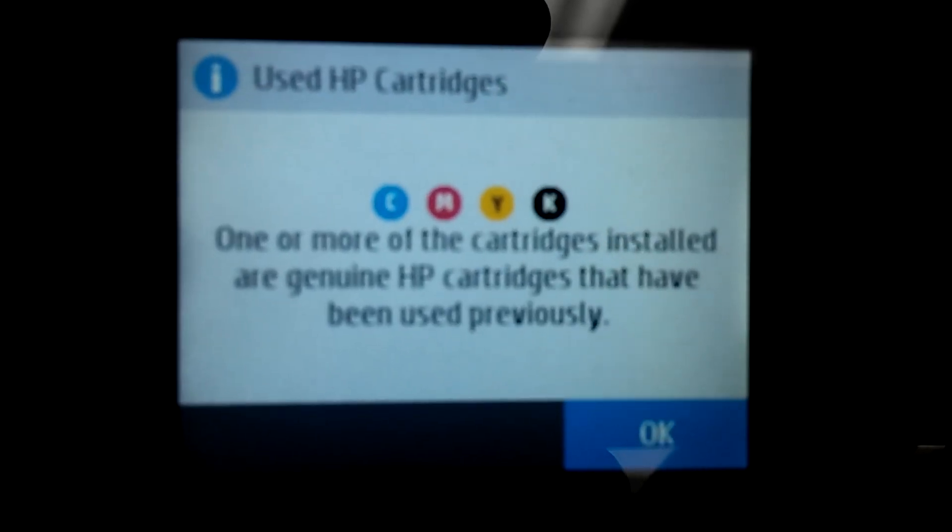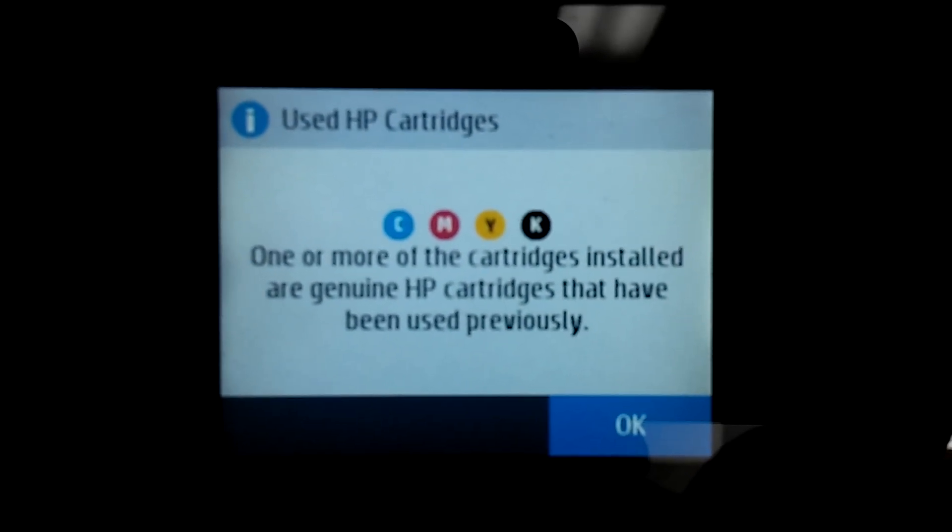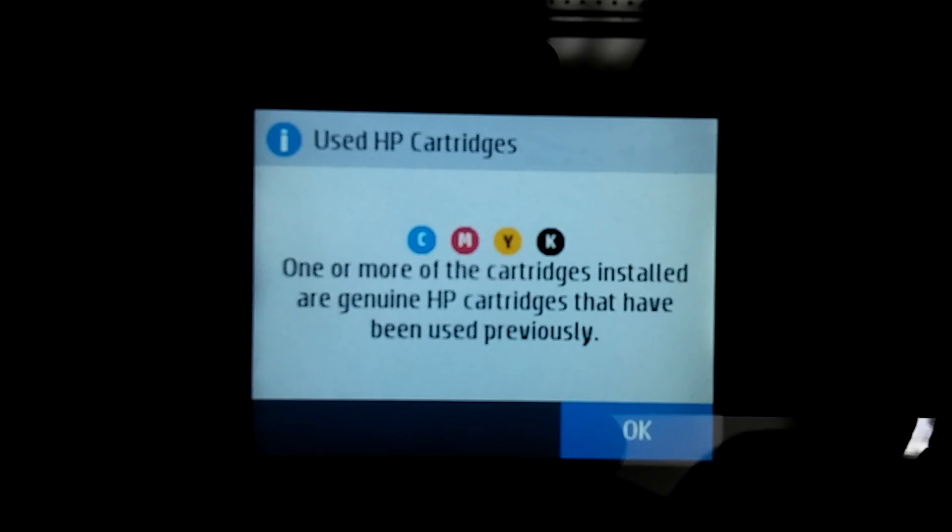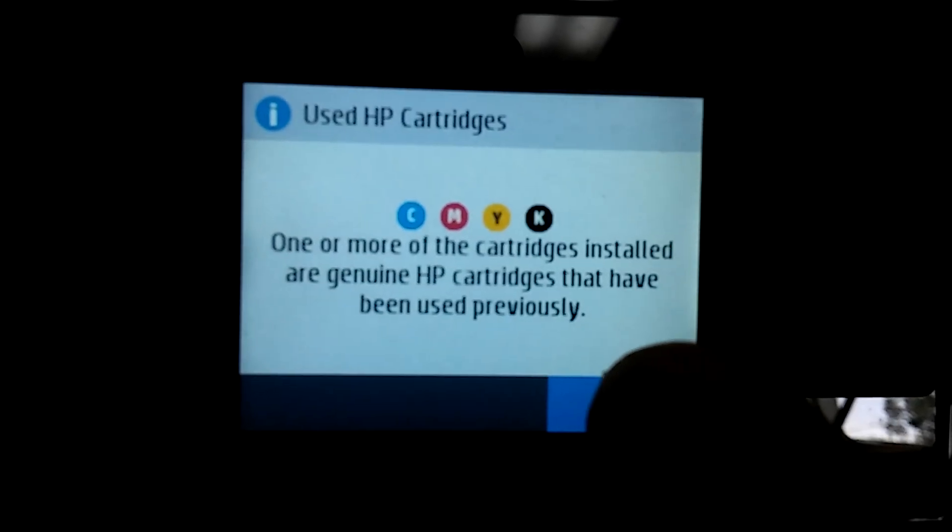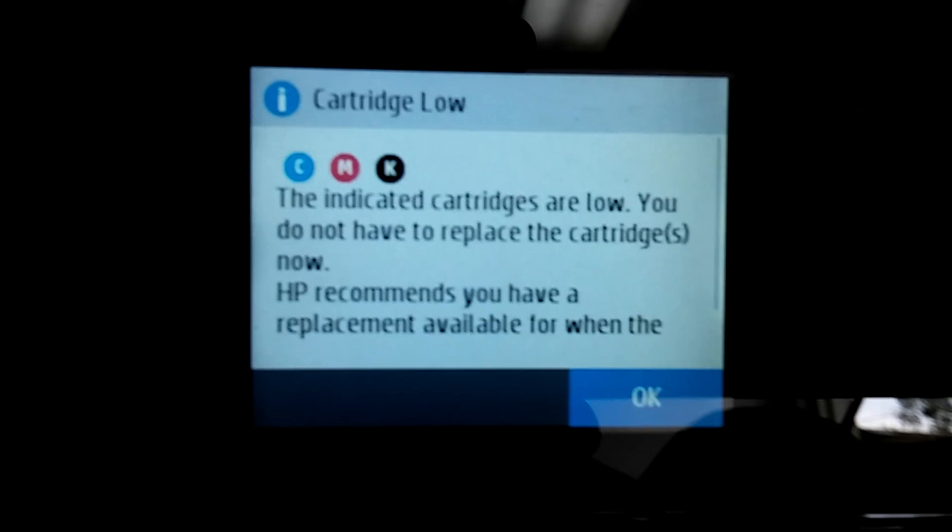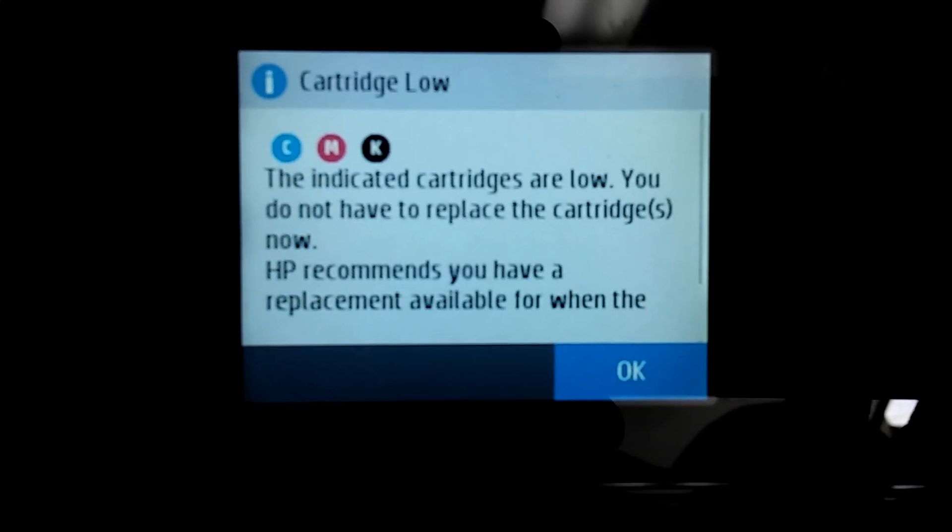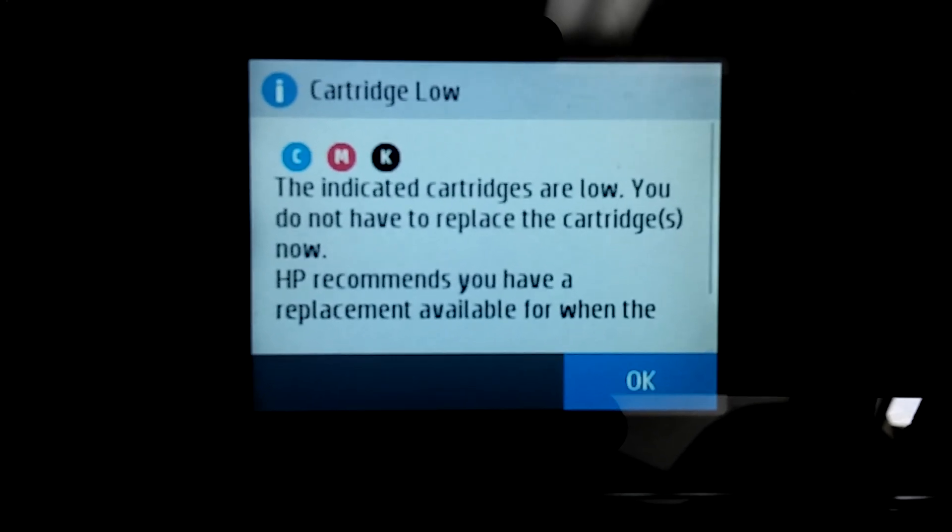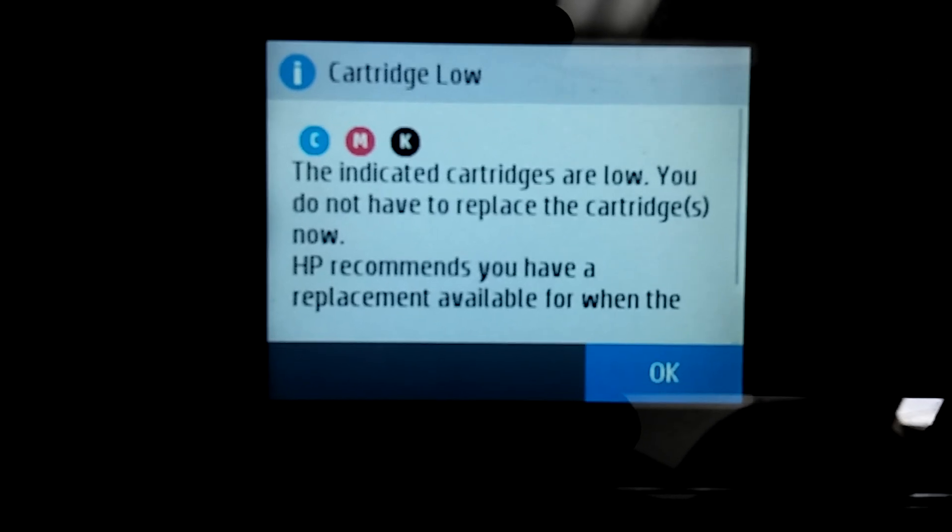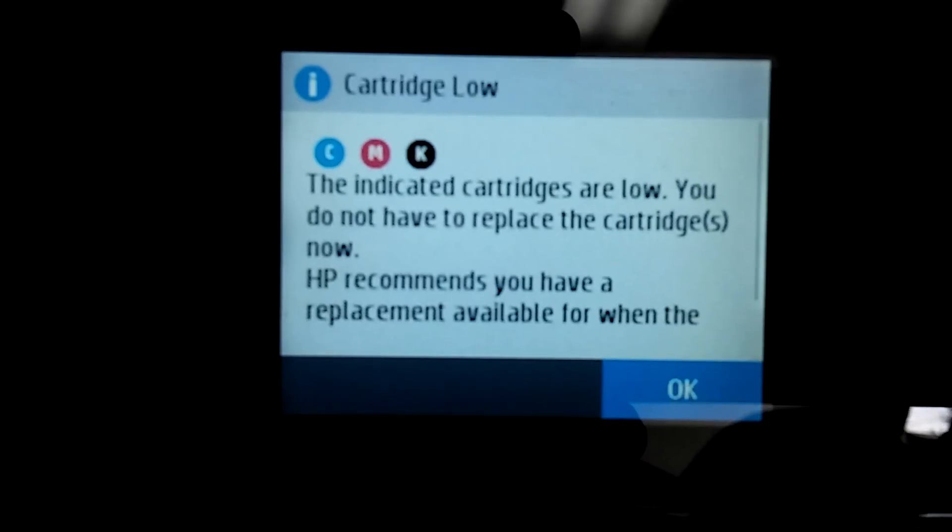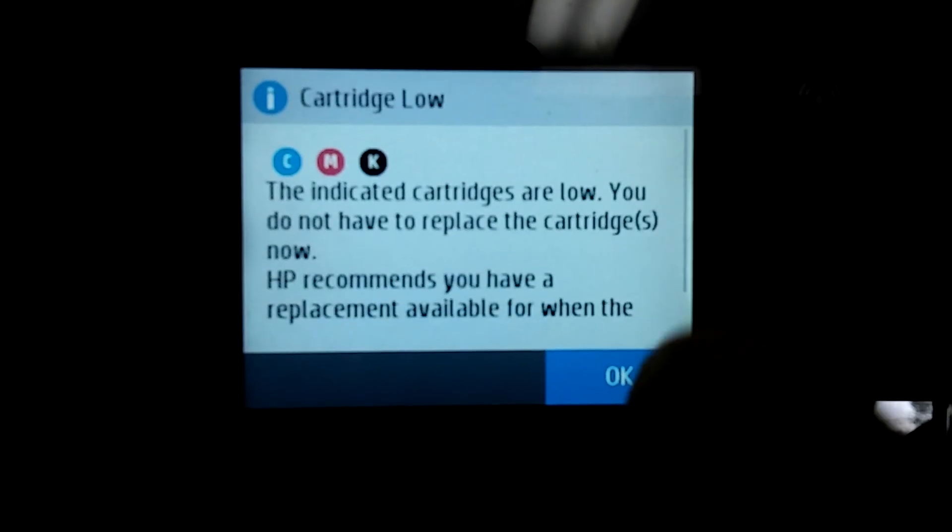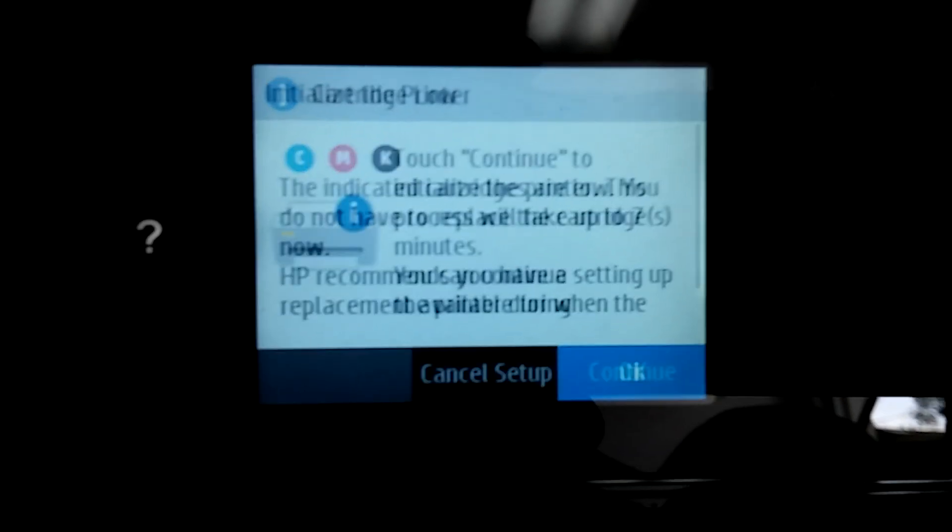So now, one or more of the cartridges installed are HP cartridges that have been previously used, okay. So, the indicated cartridges are low, you do not have to replace the cartridges now, HP recommends you do have replacements available when, whatever, just press okay.